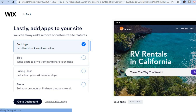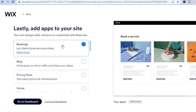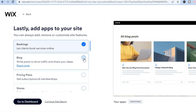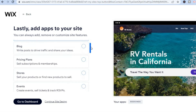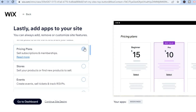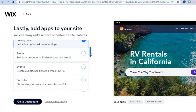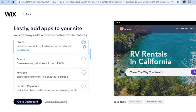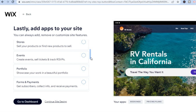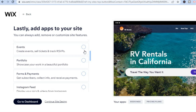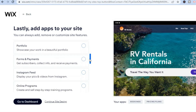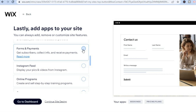After selecting 'Save and Continue,' you'll see 'Add Apps to Your Site.' You can always add, remove, or customize site features. For example, you can let customers book, add blogs, or add a pricing plan. If you want to sell products, create events, or sell tickets, you can do that as well.